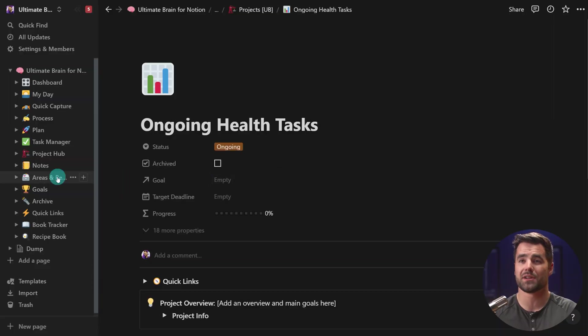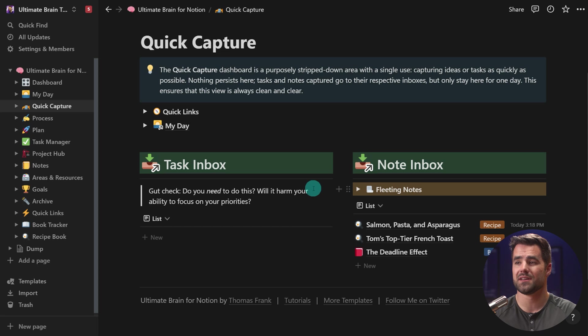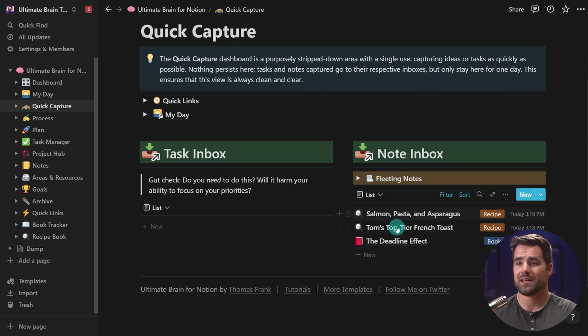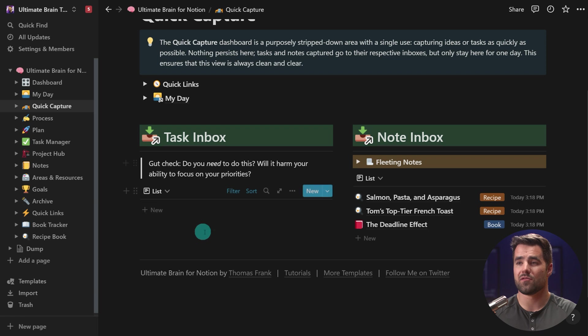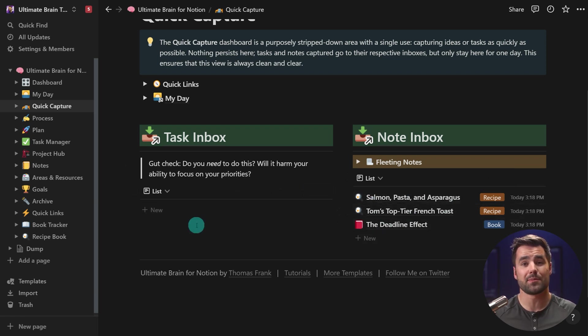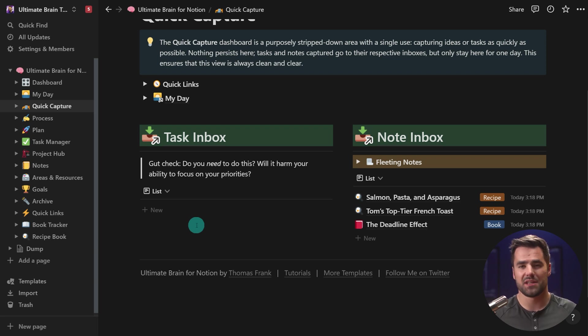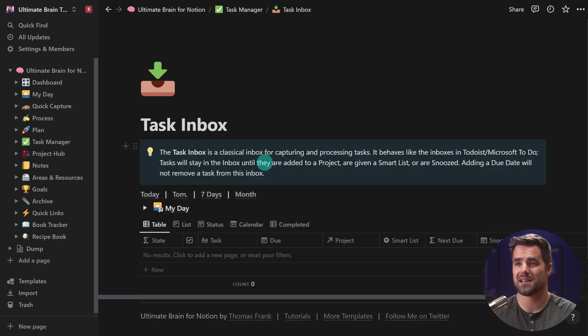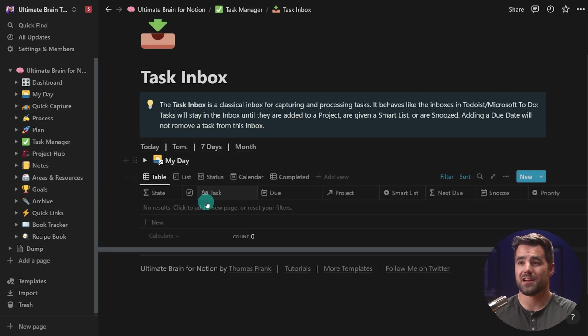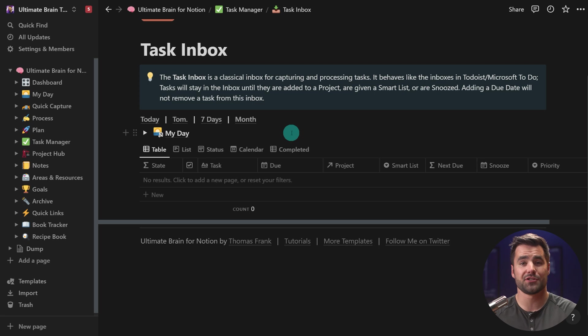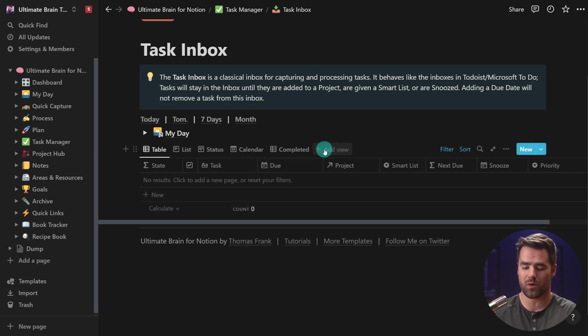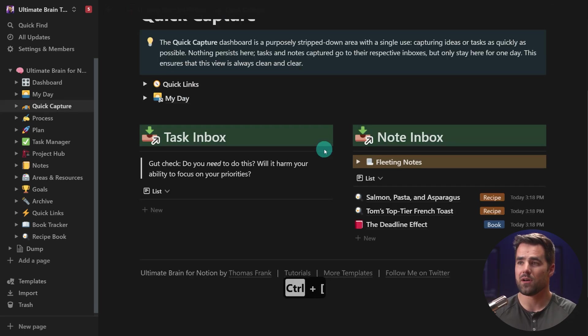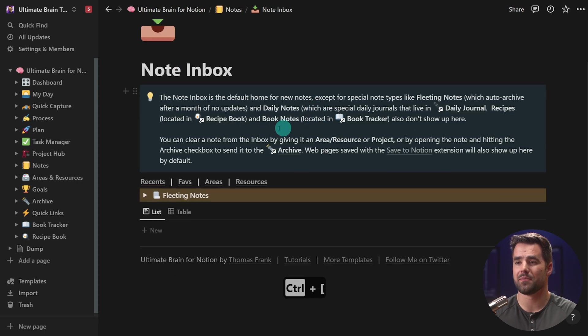And you may want to start out with the quick capture page. This is a great place to add notes and also add tasks. And it's a place where your notes and your tasks are only going to stay for 24 hours. It's a quick capture page. It is meant to stay nice and clean and just be a place to dump stuff. We also have actual inboxes. So there is the task inbox here. And here we can add any tasks that don't currently have a project. And then we could assign them projects from the inbox if we wanted to.